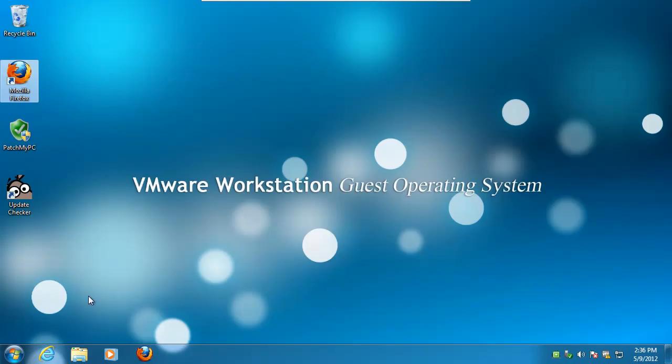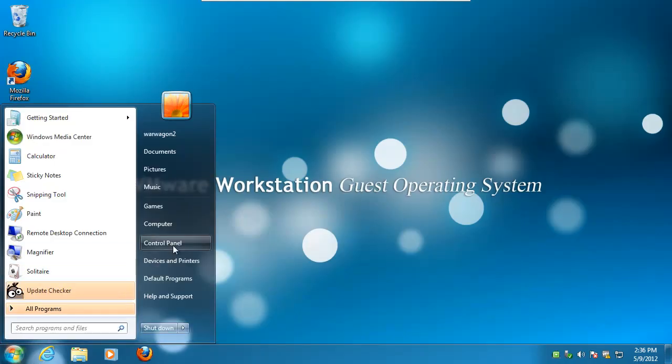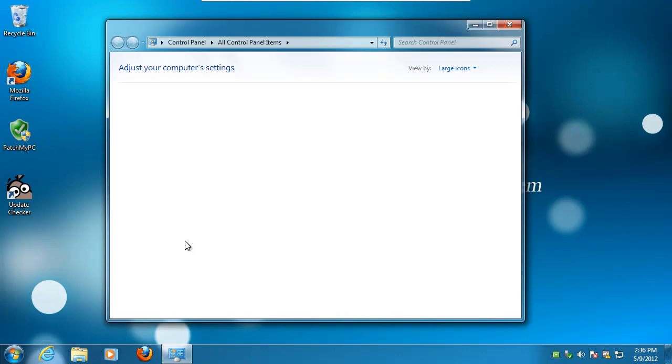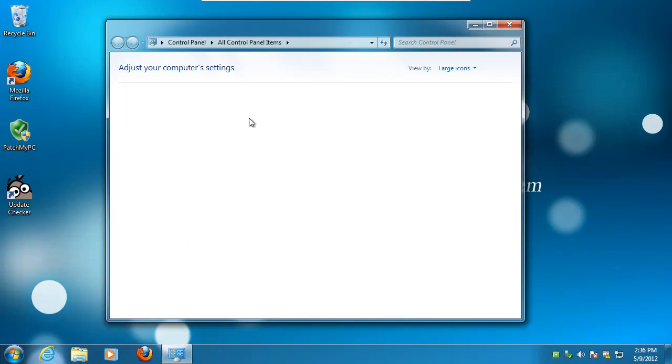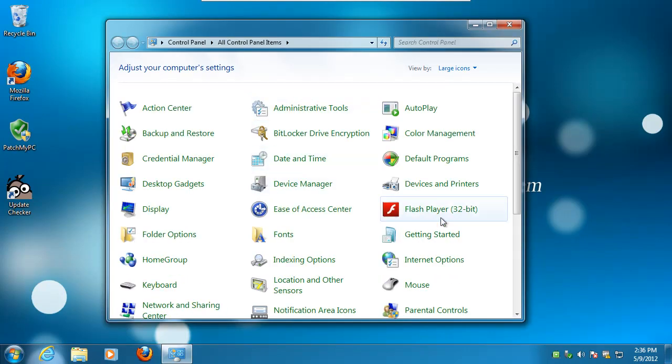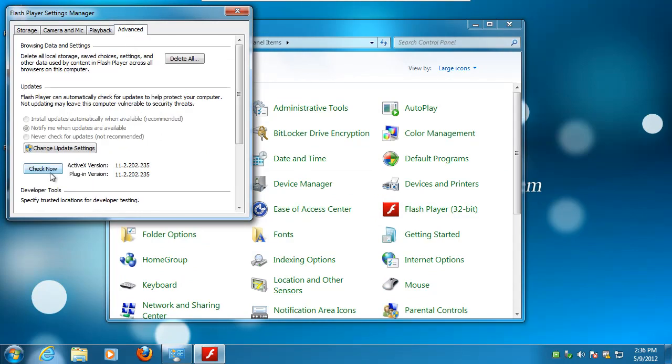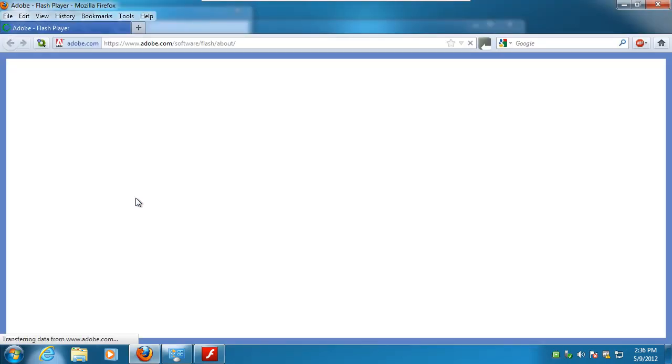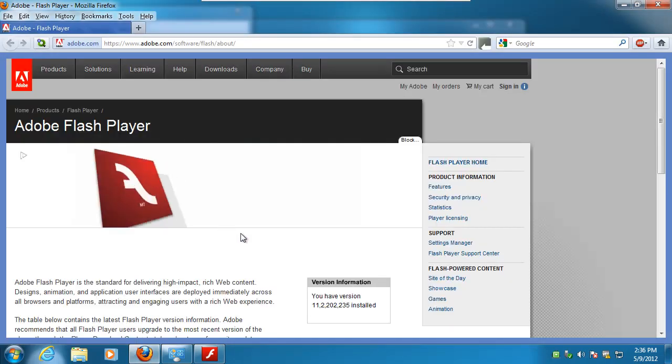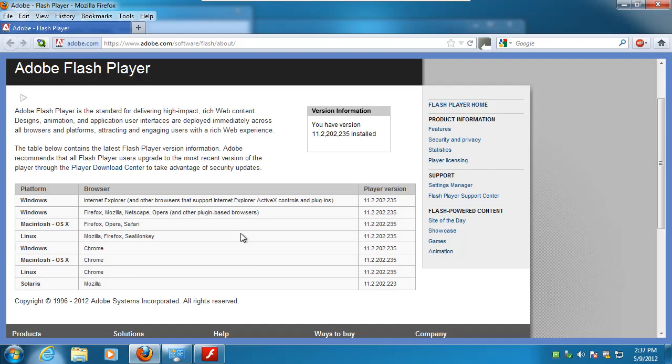Let's go ahead and go to the control panel and check our Flash versions. Okay, check now. And there we go. We are up to date.